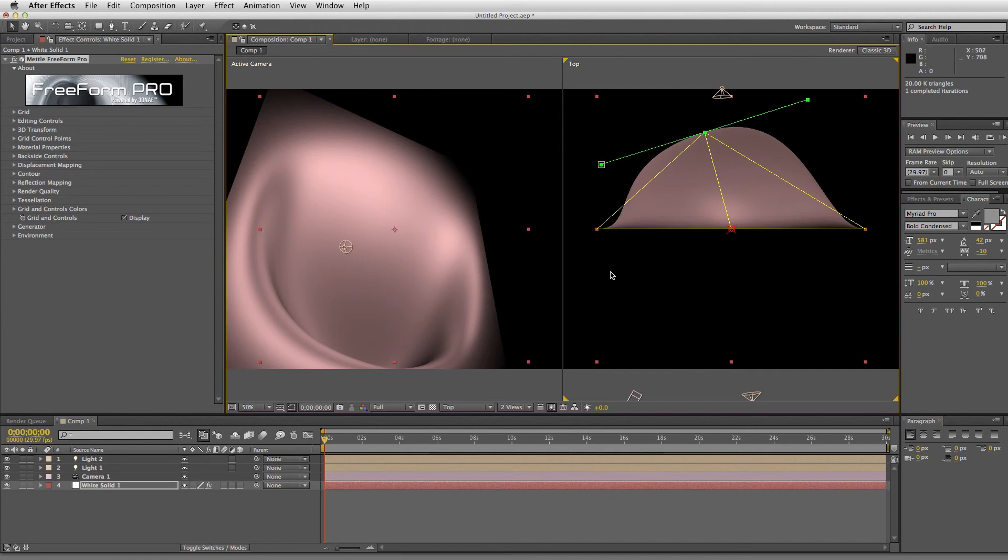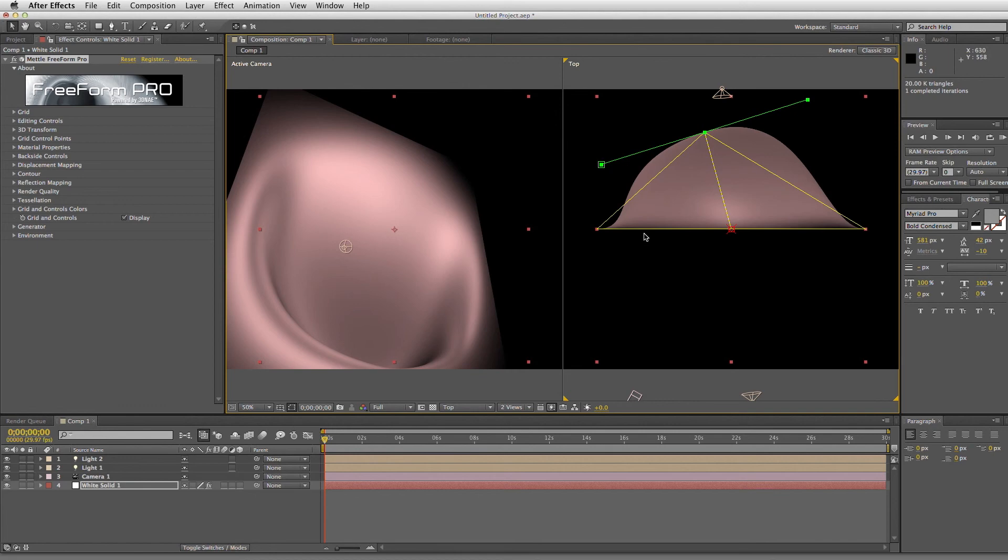So that's it for now. We'll get into more advanced concepts as we move along in the series, but that's some of the basics of After Effects 3D system and how 3D plugins like Freeform Pro and Shapeshifter tie into it. Thanks.